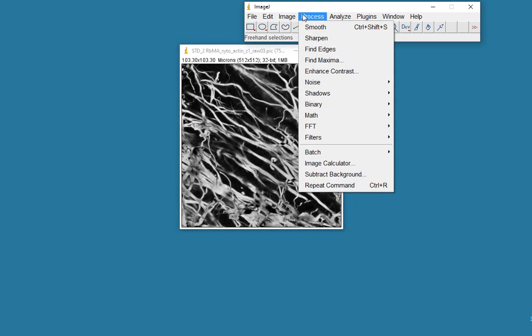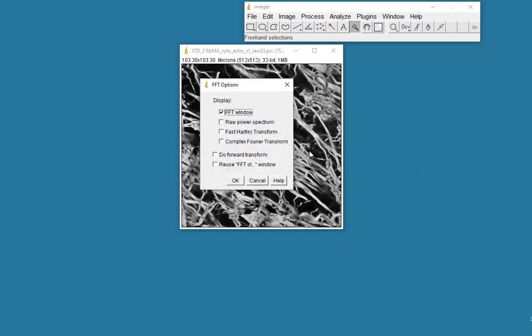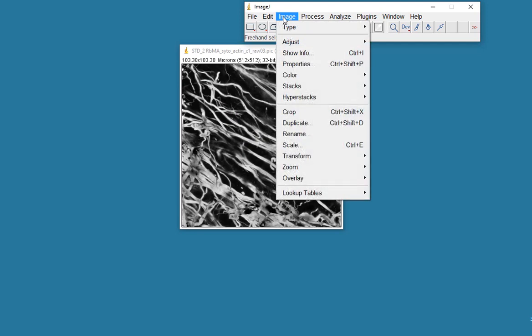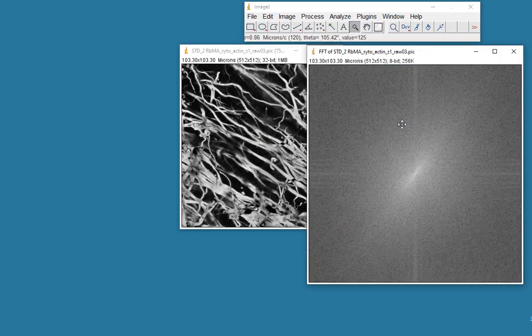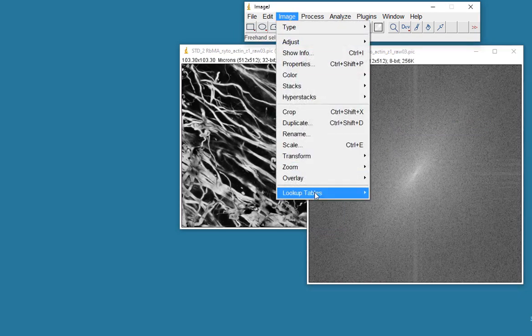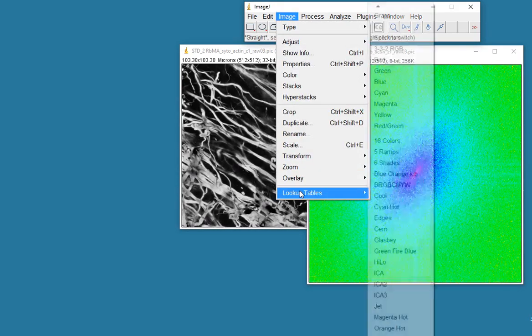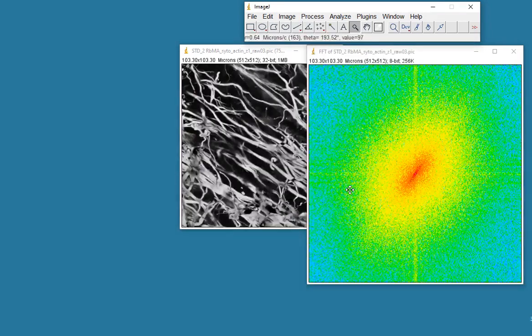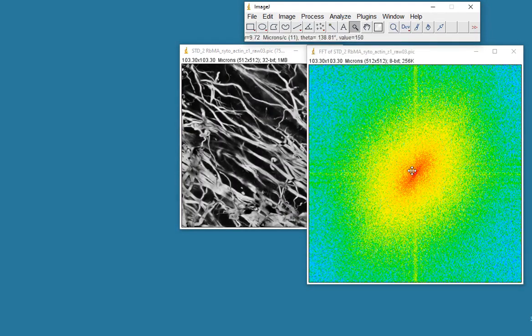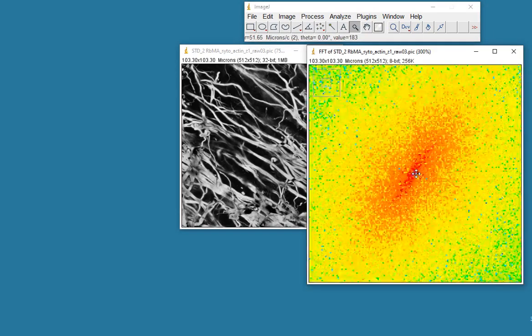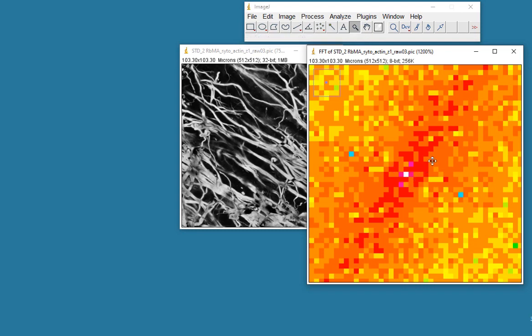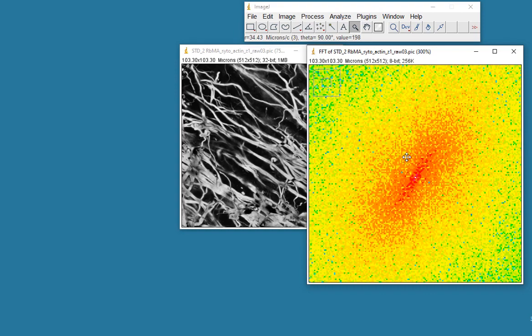Let me get the Fourier of this. I'm going to use the FFT. The FFT options here allow you to select different components of the Fourier transform, but I'm only going to use this FFT window. If I ask for the Fourier transform, here it is. It's an unusual looking thing. If I put it in a spectrum lookup table, you can maybe see it a bit clearer. It's basically a cloud of points. If I zoom in, it's a cloud of points that actually have some symmetry.